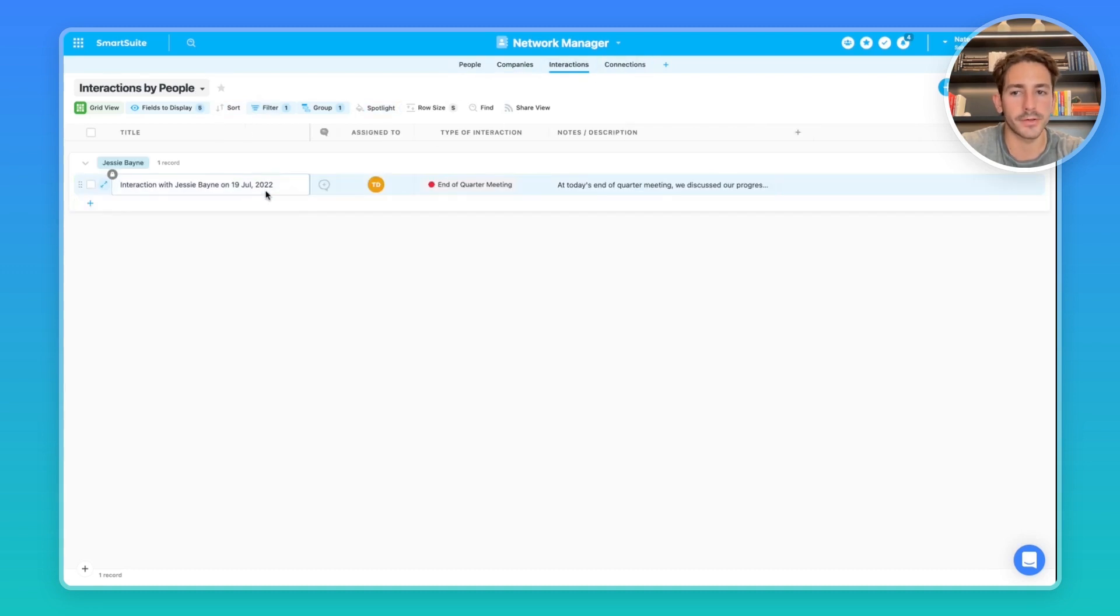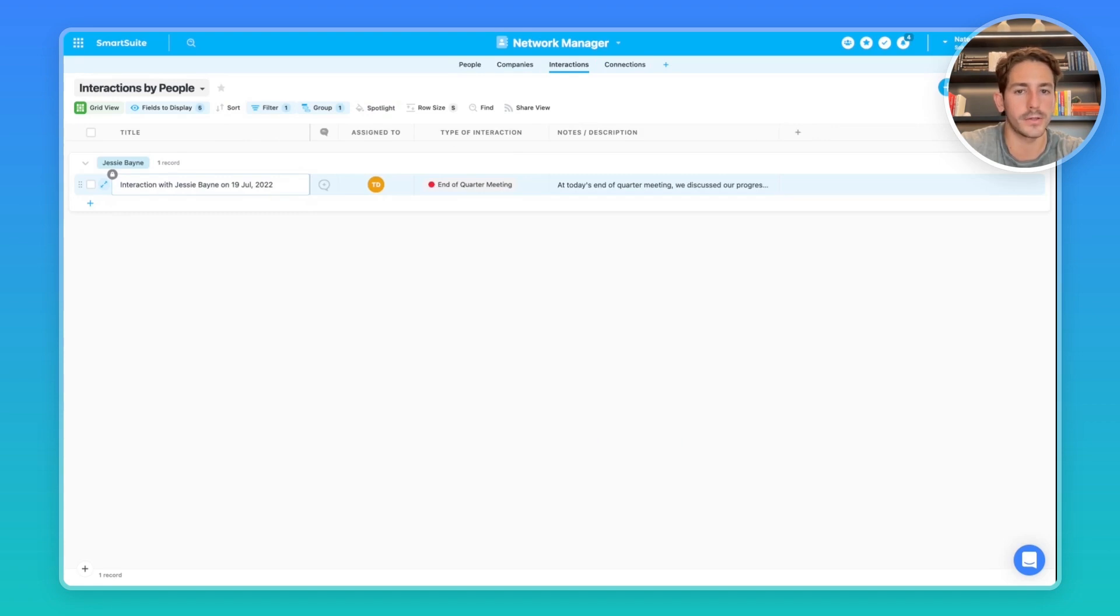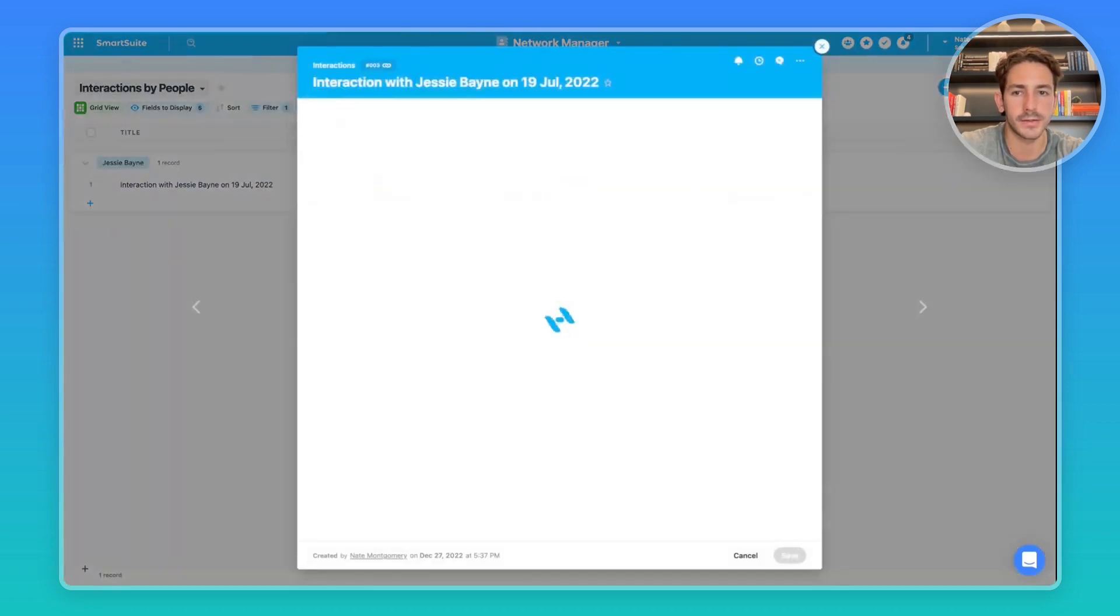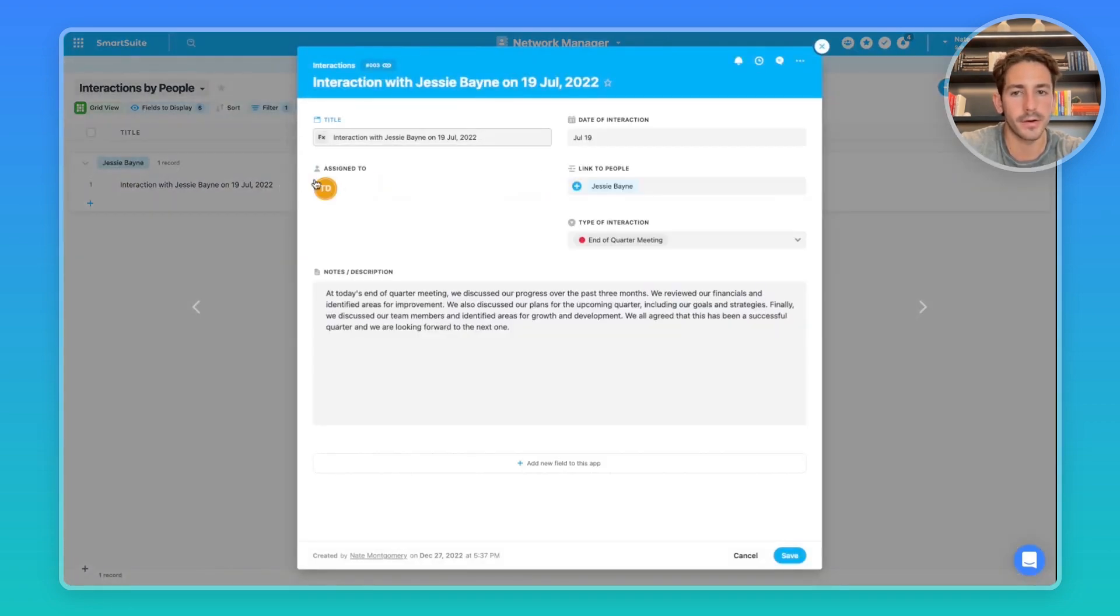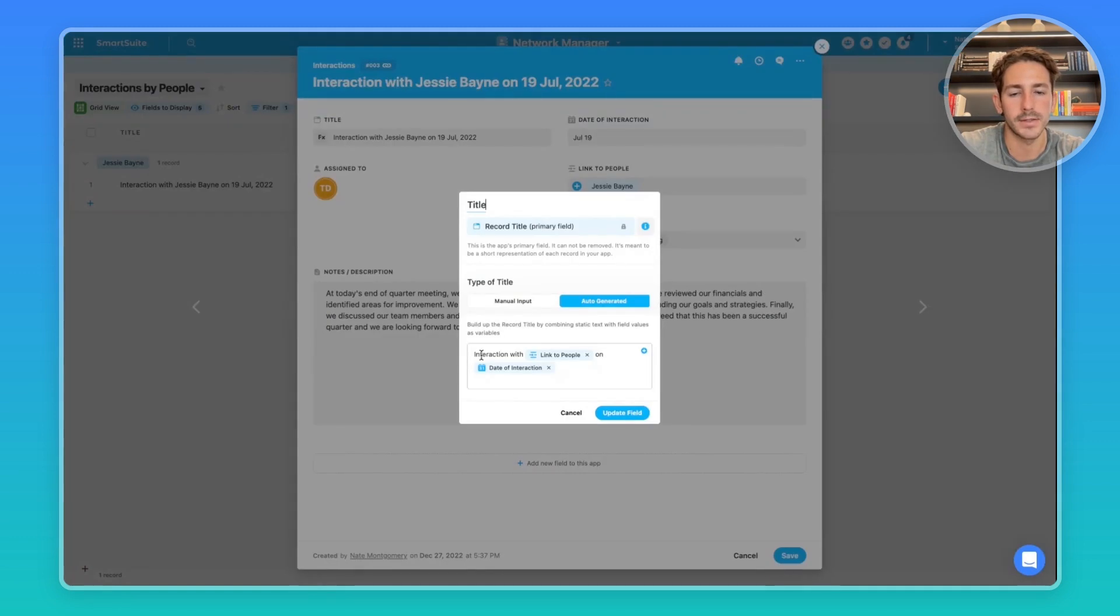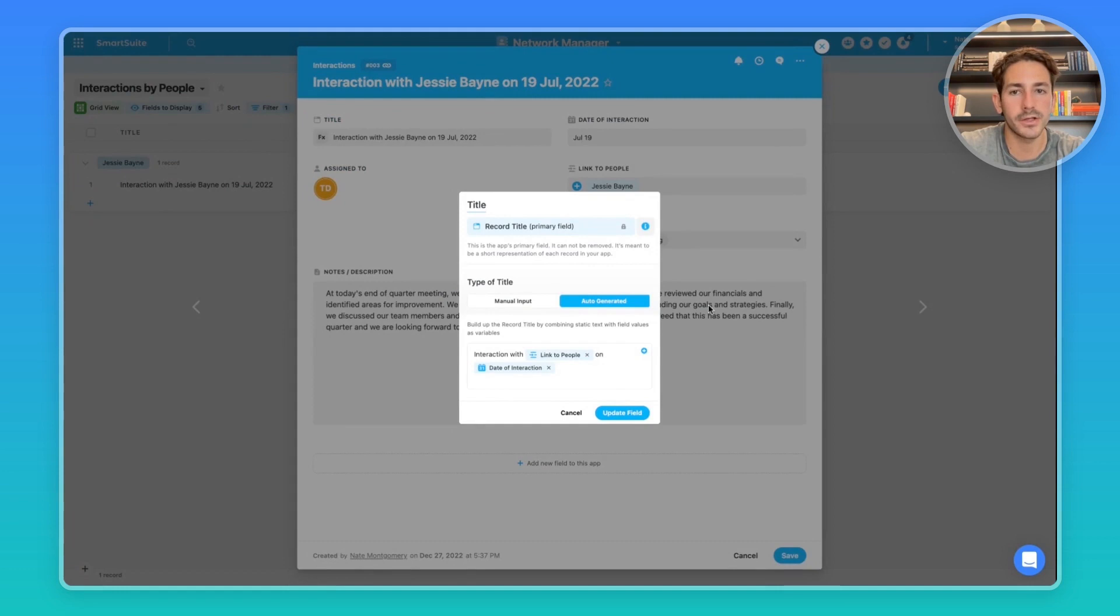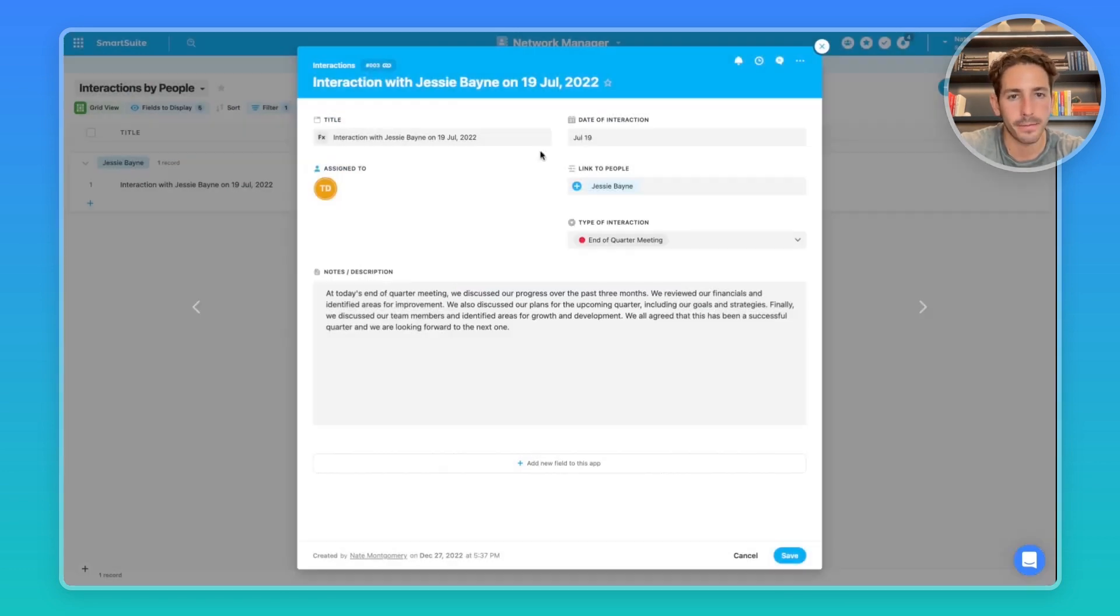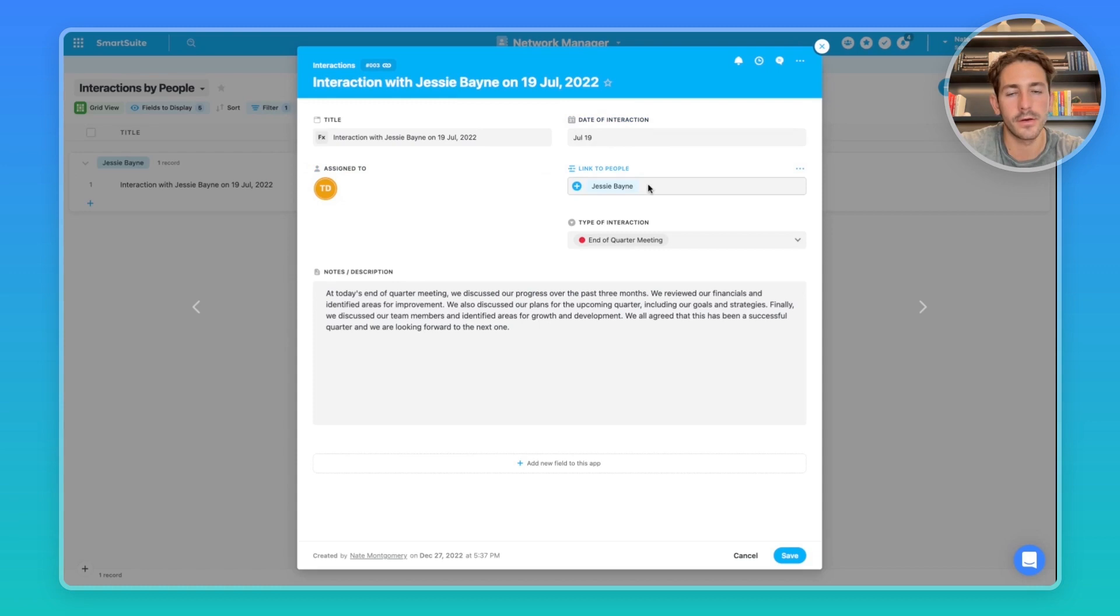Moving on to interactions, we have records that represent interactions with people in our network on certain days. If I open a record, we have an auto-generated title that is writing out interaction with the link to a person on a date. That way, each record title is going to be unique. We have the date of interaction, the link to the person you're talking to, and who it's assigned to.